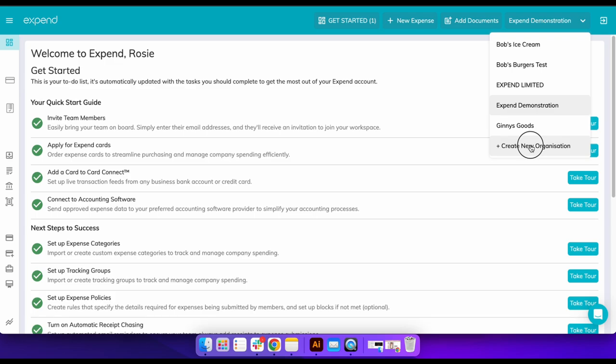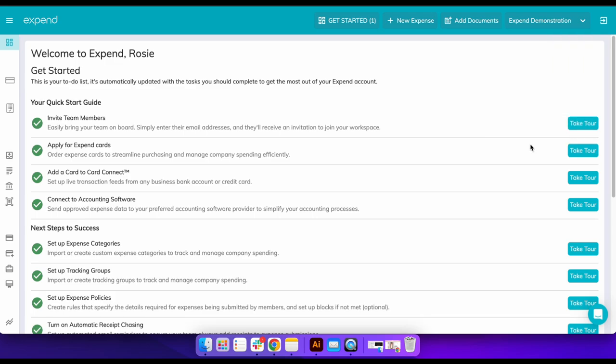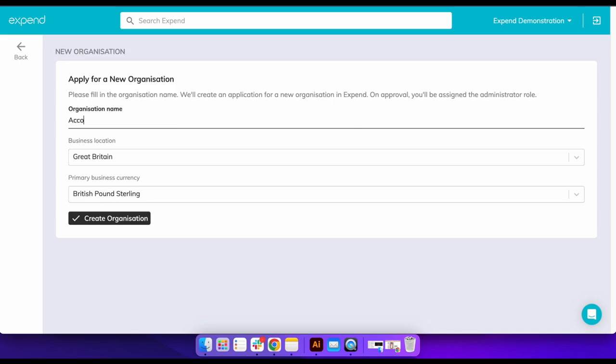Once you have set up your own login for Expend, click the drop down arrow next to your practice's name in the top right corner. Click create new organization and fill in the client's business name.